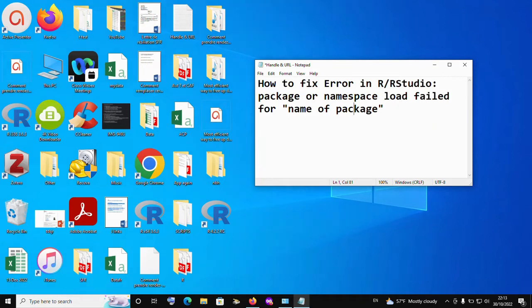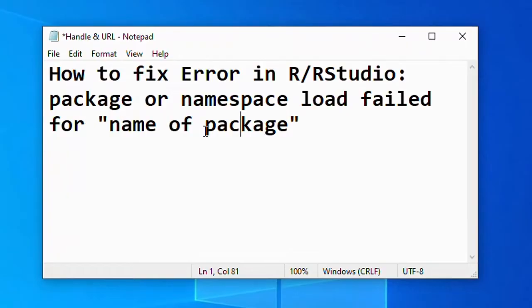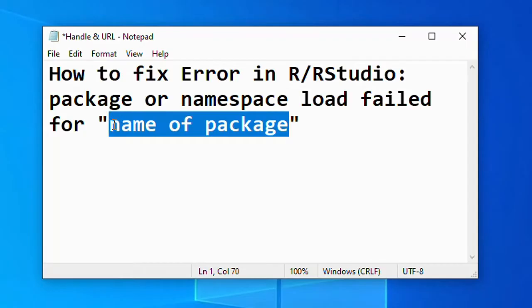Hello and welcome to Minnukune Tutorials. In today's tutorial, I'm going to show you how to fix this particular error in R or RStudio. The error is 'package or namespace load failed for' and then they will put the name of the package.